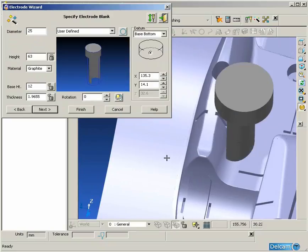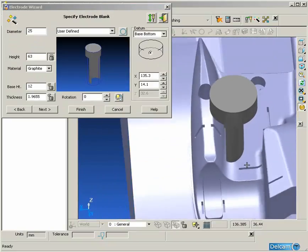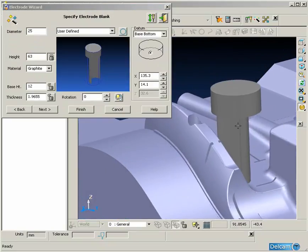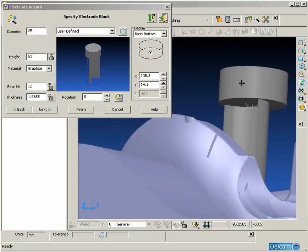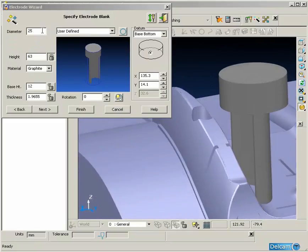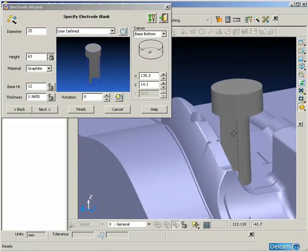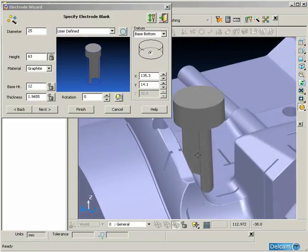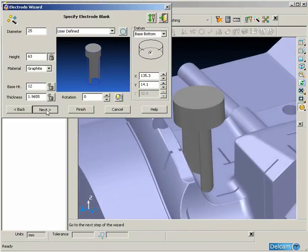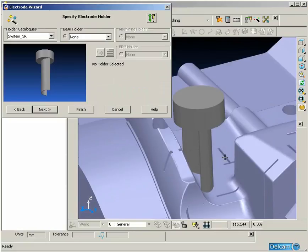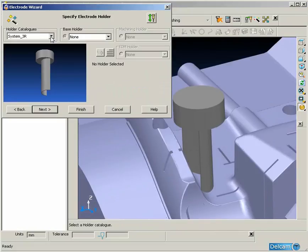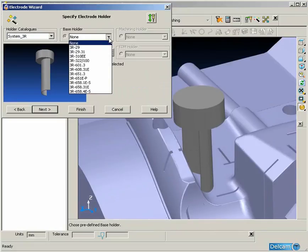We have a preview functionality to make sure we are happy before we move on to the third stage. This is where we generate the overall size and shape of the block that we are going to use to create the electrode.